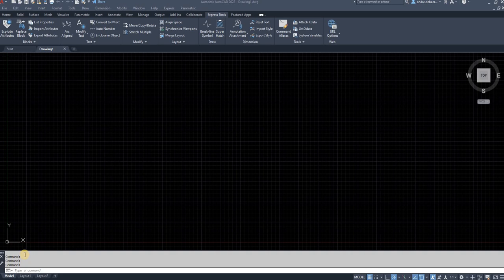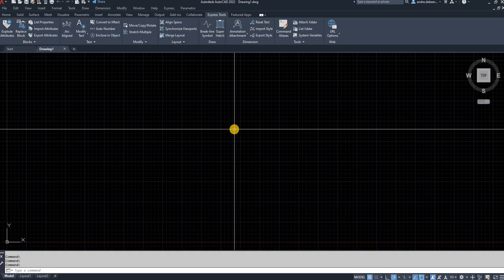Sometimes you copy drawings over that someone has exploded the text. Let me just give you an example of exploded text.